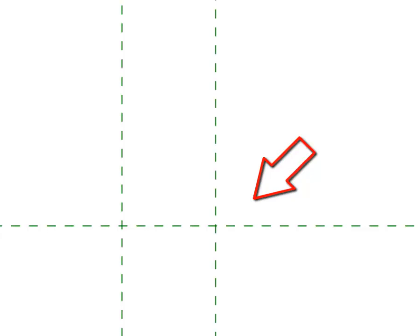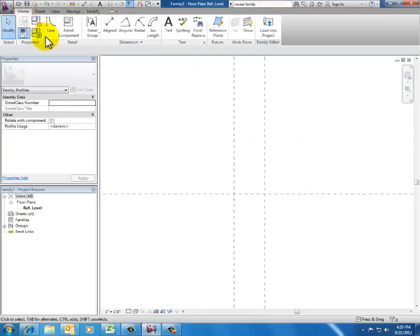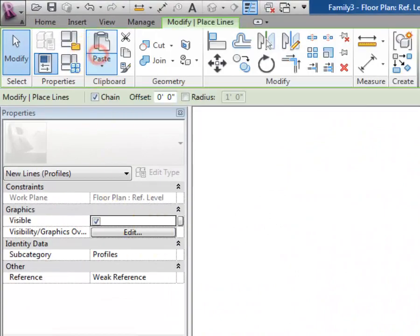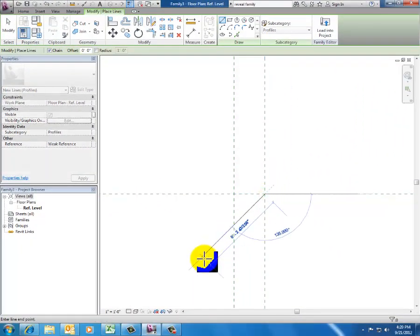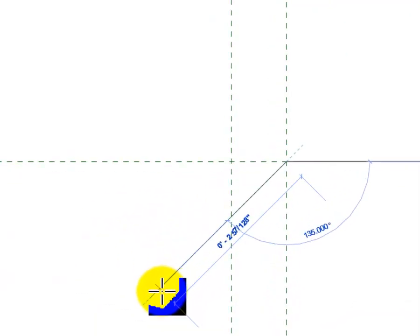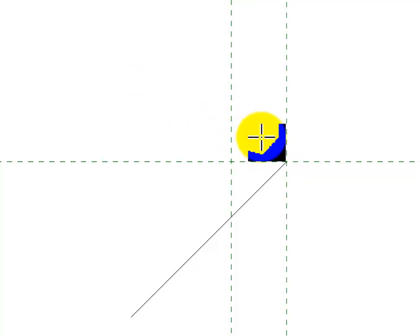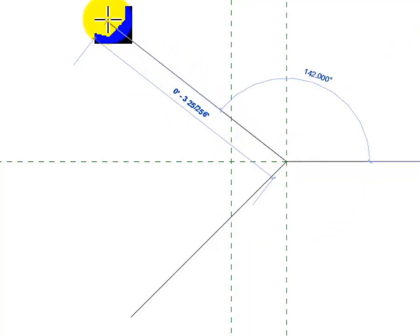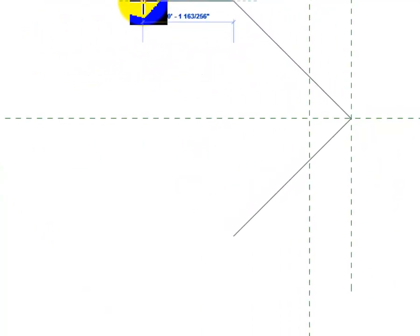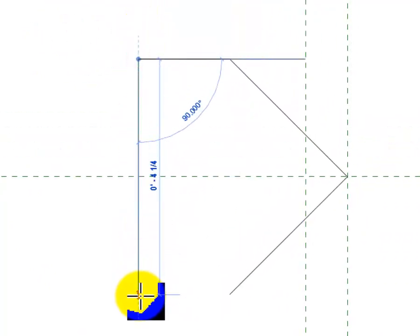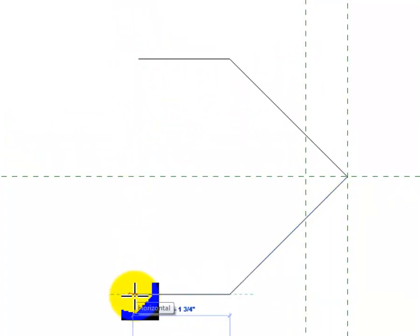Now I've got a reference plane that represents the back point of my V groove. I go to the Home tab to start drawing the shape. I click Draw with Line. I want to set this up so it's bigger than it needs to be so I could set it back further into the wall in the future. I draw this line three inches long, then draw another line three inches long, and draw this out just a little bit so we've got an enclosed shape.